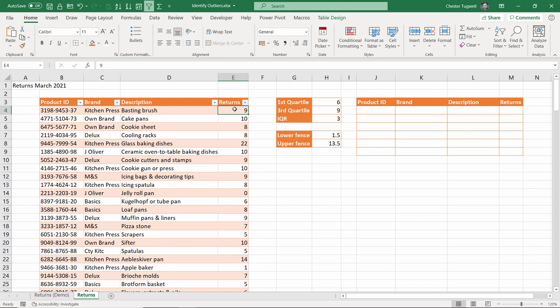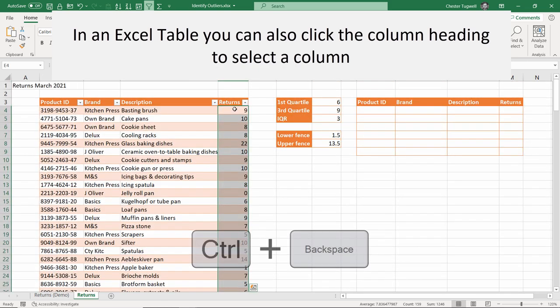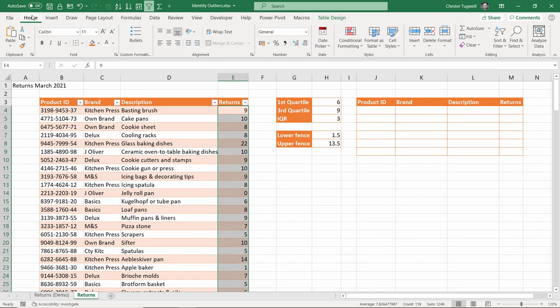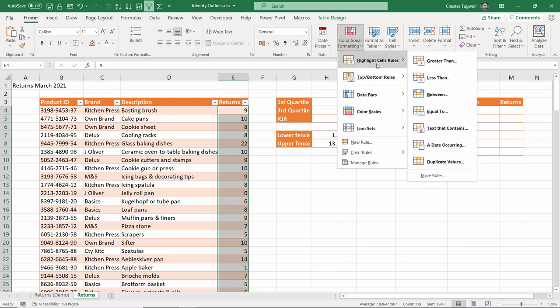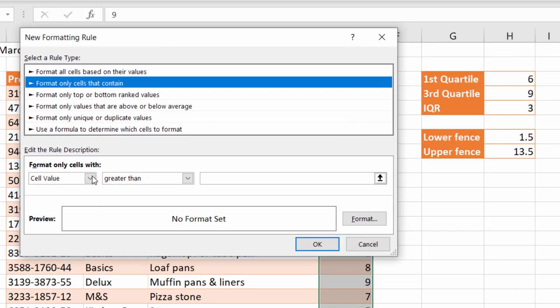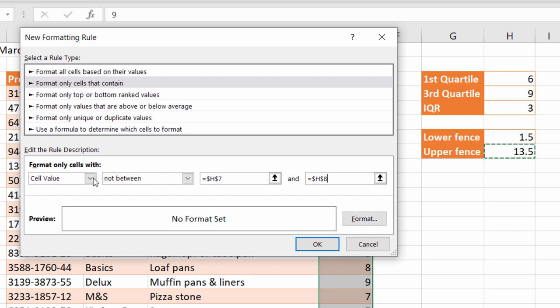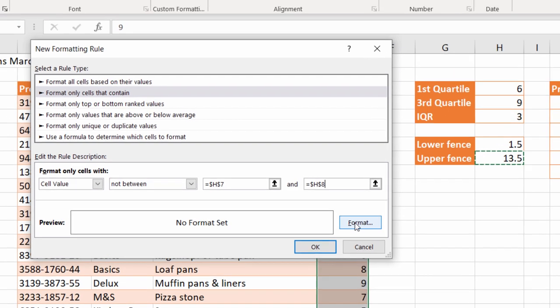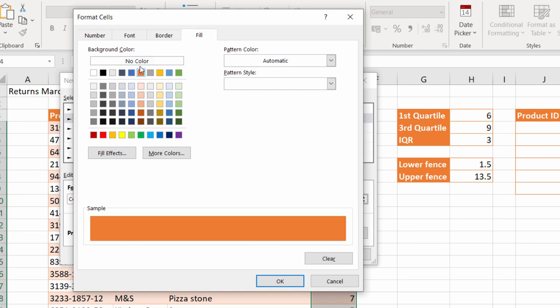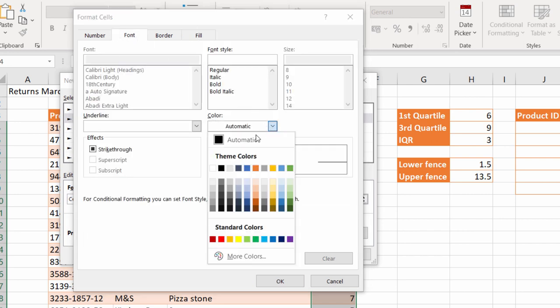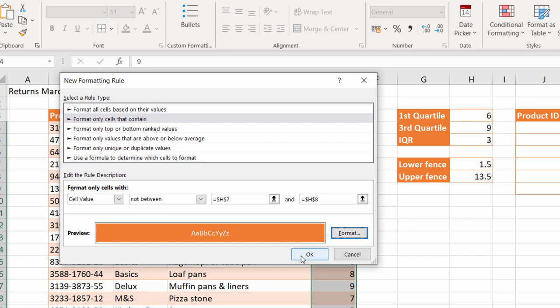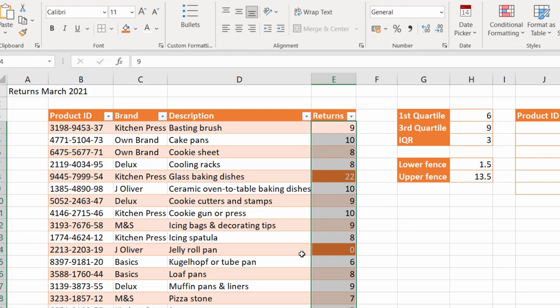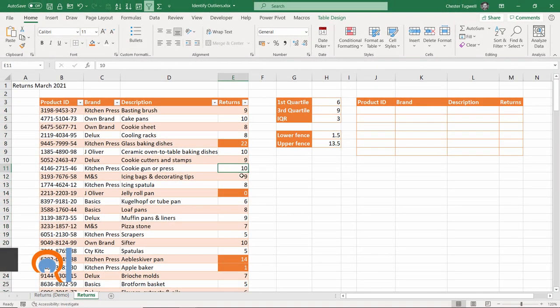I'm going to select all the cells in the returns column, click in the first cell and use the shortcut key control shift down arrow key, control backspace to go back to the active cell. Then on the home tab of my ribbon, I go to the conditional formatting button, highlight cells rules, more rules, cell value, not between my lower fence value and my upper fence value. And then I can choose a format to apply if a cell meets this condition. So I'll just have an orange background, white font, click on OK, click on OK, and it applies the conditional formatting.